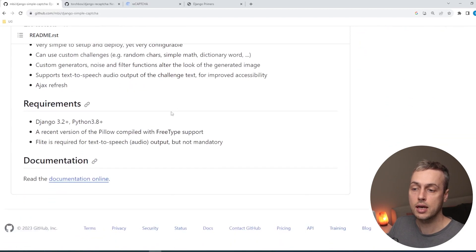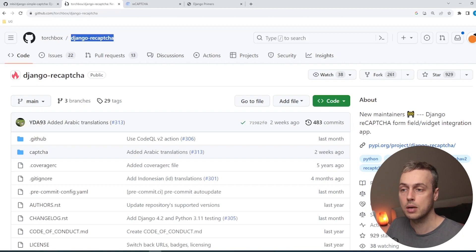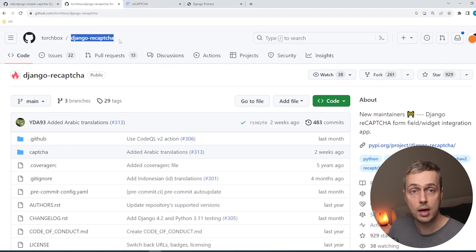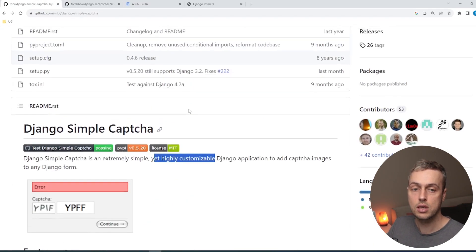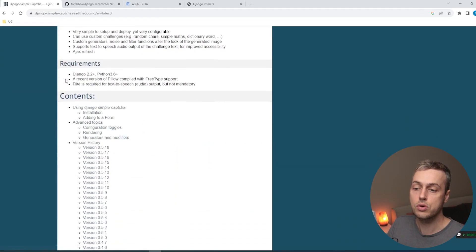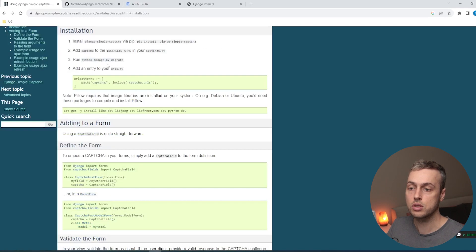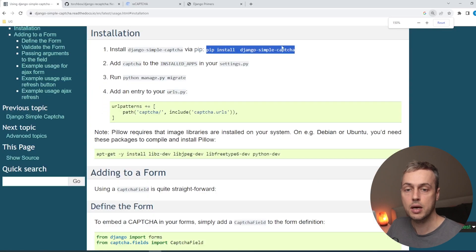We're going to start with this package and move on to the more modern Django reCAPTCHA package a bit later. If you only want to learn about that particular package you can skip to that section of the video. Let's get started and go to the documentation for Django Simple Captcha. In that documentation we're going to see how to install this package — we go to the installation section and copy the pip install command. It's the pip install django-simple-captcha command.